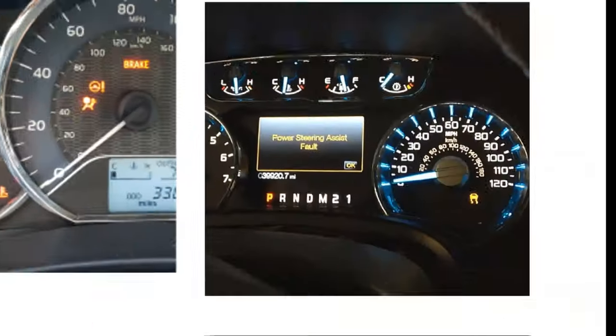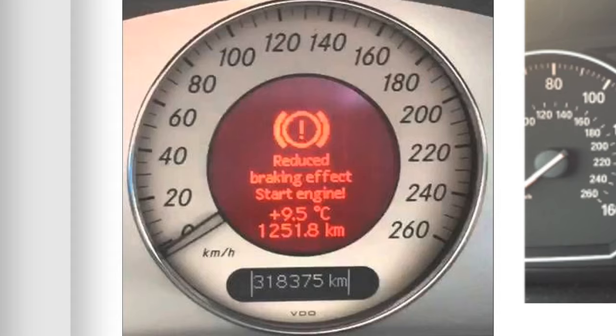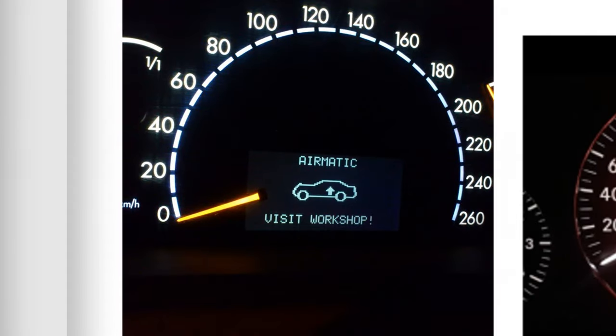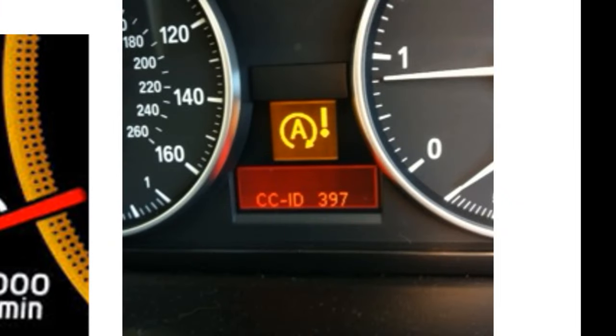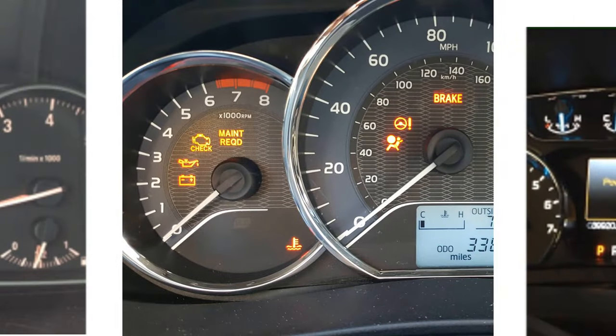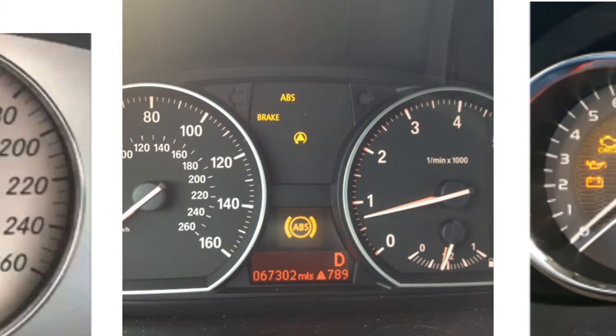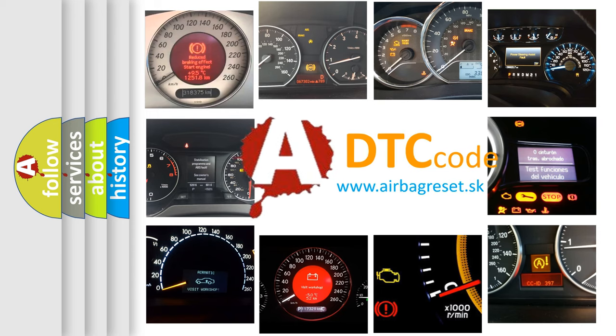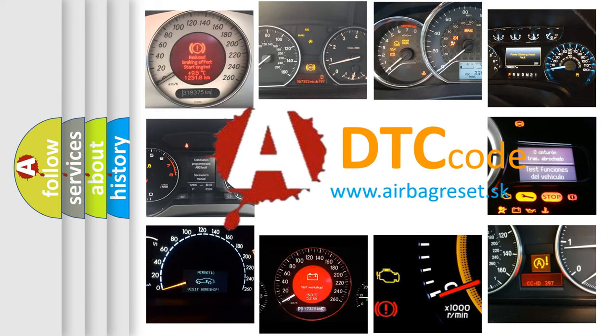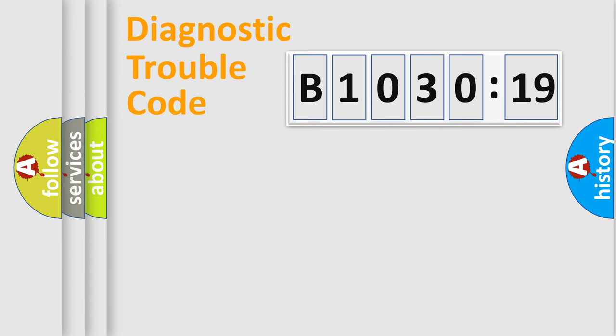Welcome to this video. Are you interested in why your vehicle diagnosis displays B1030-19? How is the error code interpreted by the vehicle? What does B1030-19 mean, and how to correct this fault? Today we will find answers to these questions together.